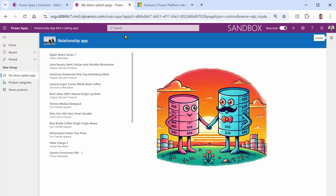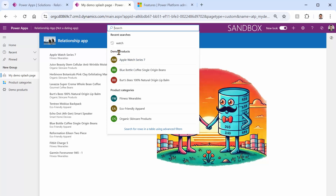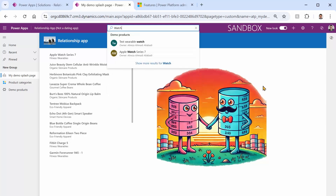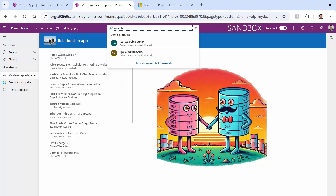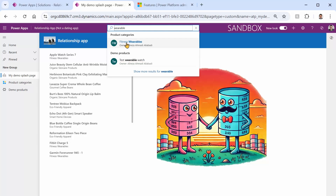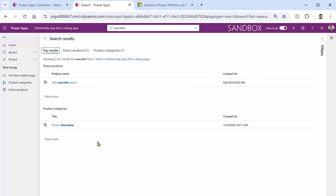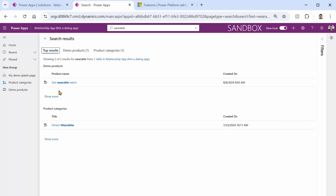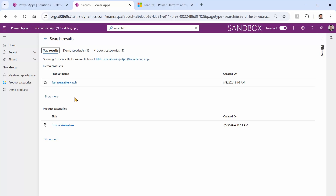Let me search for 'watch' — and it finds Test Wearable Watch and Apple Watch Series 7 under Demo Products. How about 'wearable'? I see one result under Fitness Wearables and one under Demo Products. If I press Enter, it shows a customized search results screen. But wait — I have quite a few products whose category is Wearable, so why didn't it find those? Why is it only showing the product name match and not the category?